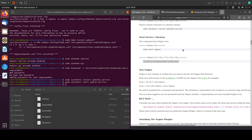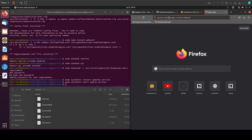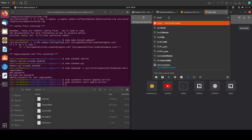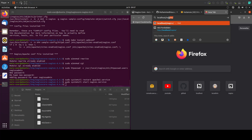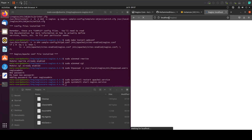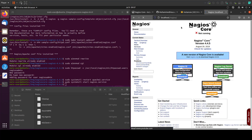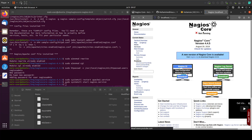We can open a new tab and access our localhost. It will prompt you for a username and password — just type the username nagiosadmin and the password you just specified.